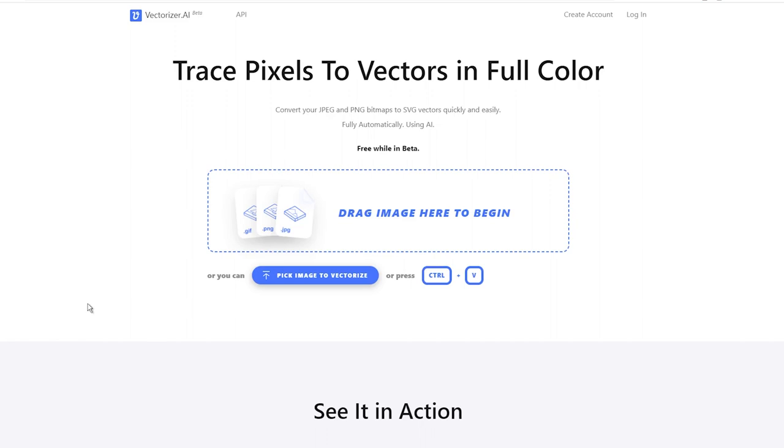Hey there, it's Miroslav from NechEmpire, and I've got something really exciting to share with you today. I want to introduce you to a new fantastic way to convert your images or logos into vectors. Trust me, it's super easy.